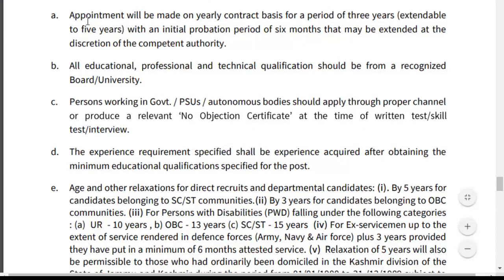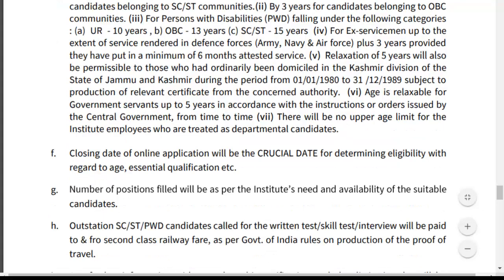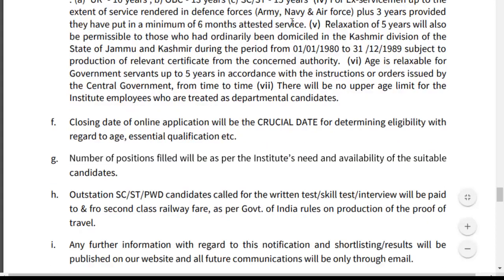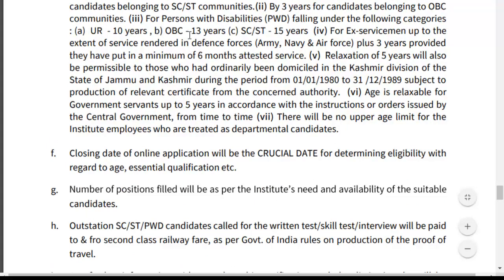Age relaxations: 5 years for SC/ST candidates across all posts. 3 years for OBC candidates. For Persons with Disabilities: Unreserved 10 years, OBC 13 years, SC/ST 15 years. For ex-servicemen, relaxation depends on service rendered plus 3 years, provided they have put in a minimum of 6 months attested service. A 5-year relaxation is also provided for those who had ordinarily been domiciled in certain divisions.